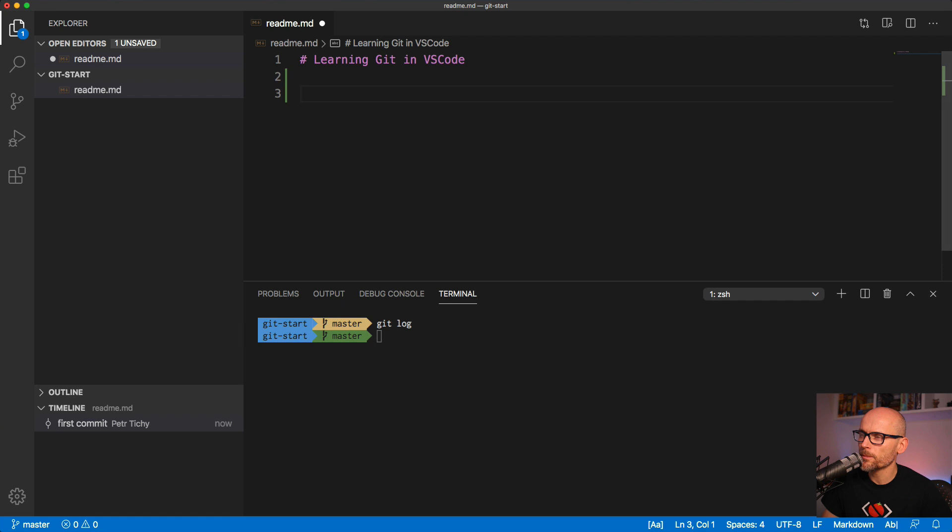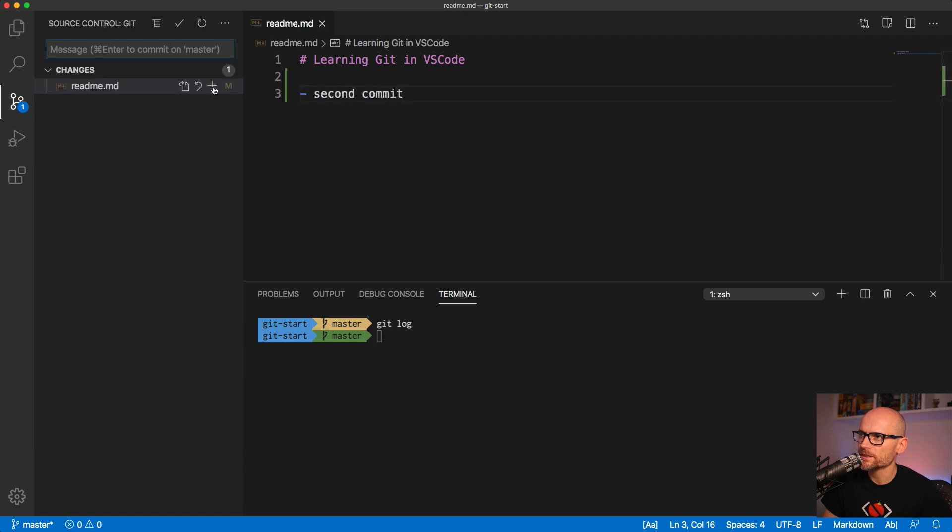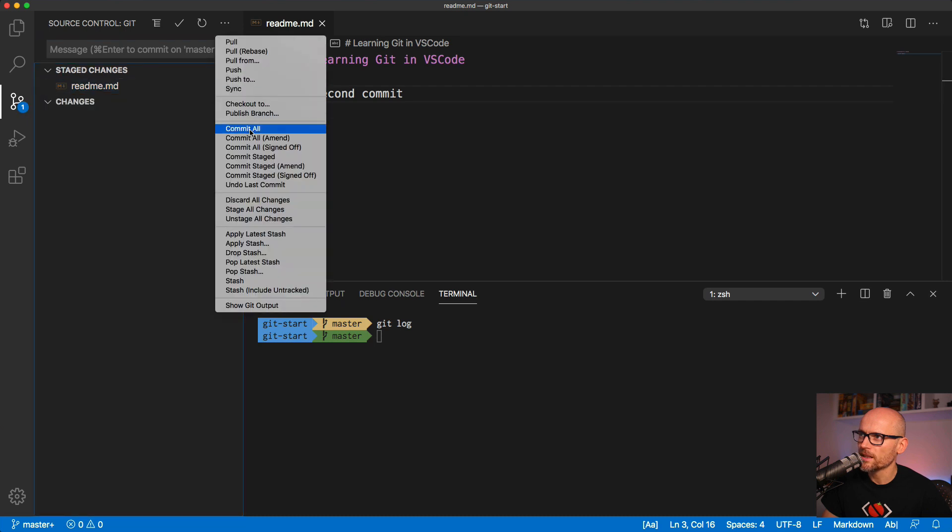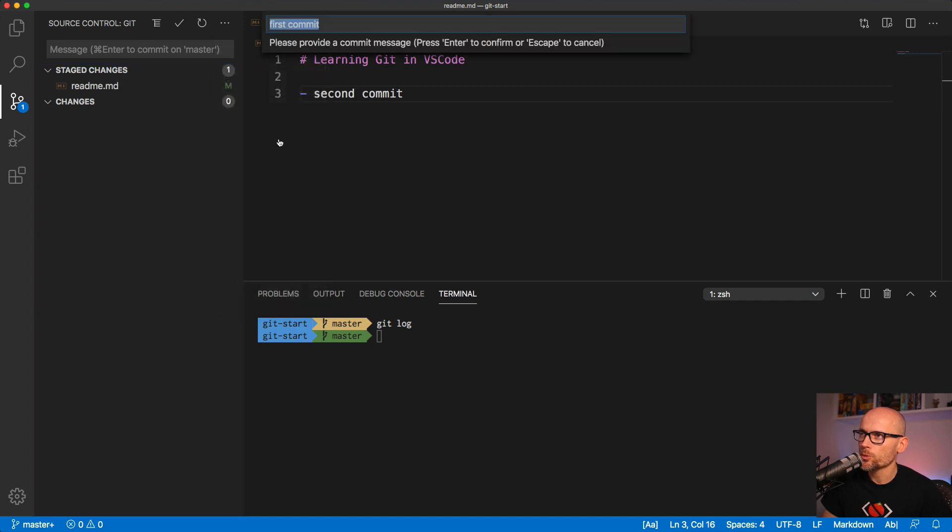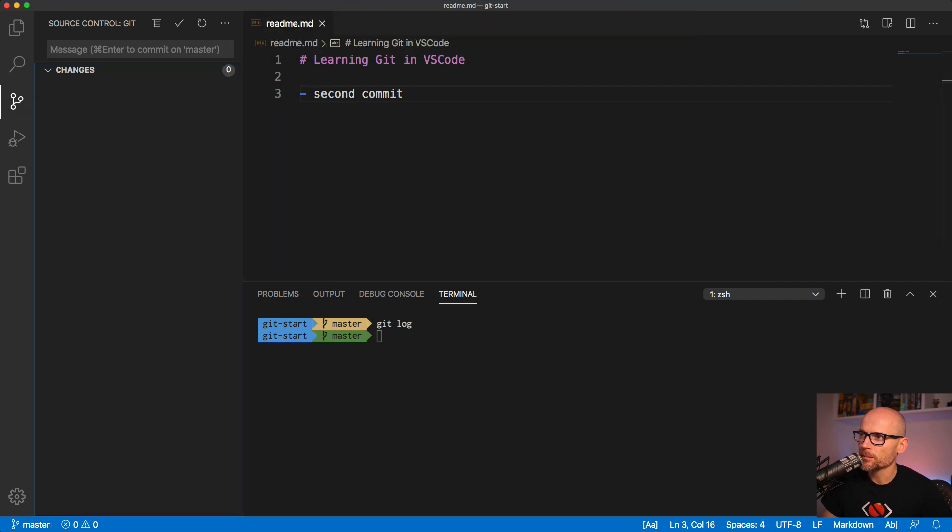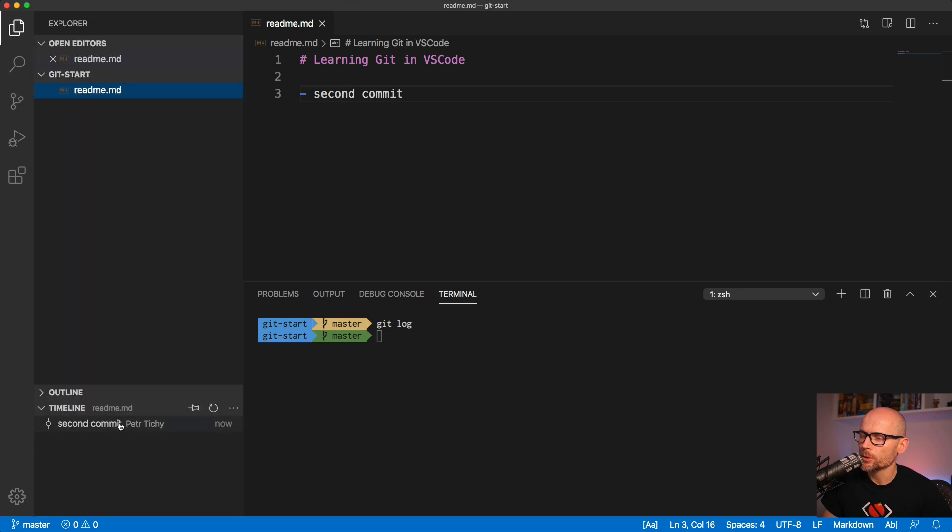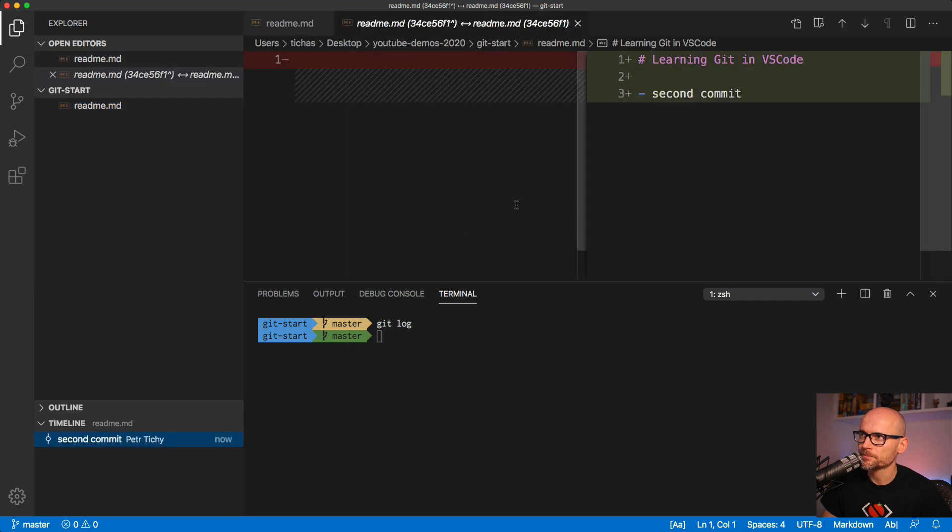Now we can make a second set of changes, again stage them. This time we will use the commit amend. This will take our changes and amend it to the previous commit instead of creating a new one. We have the option to change the commit message and when we hit enter and go back to the timeline we see the commit again with the changed message and both changes saved.